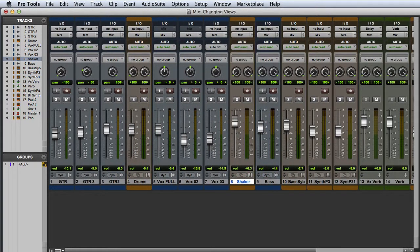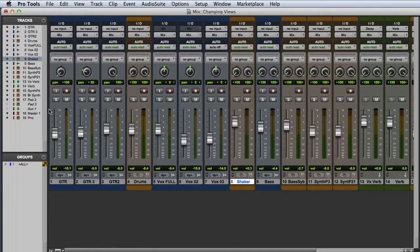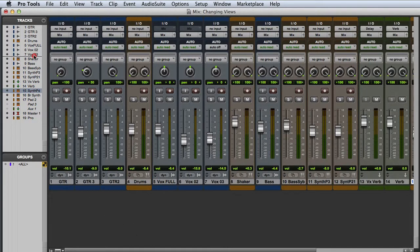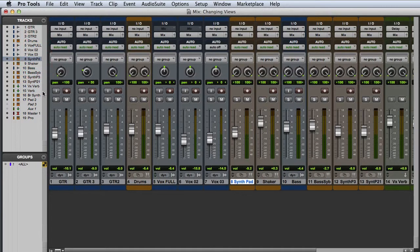In both the Edit and Mix windows, I can click on the track name in the Tracks list and move it up or down to change its position.